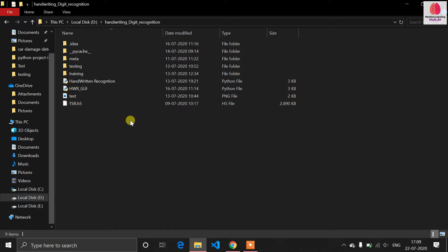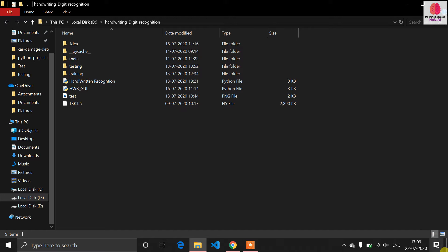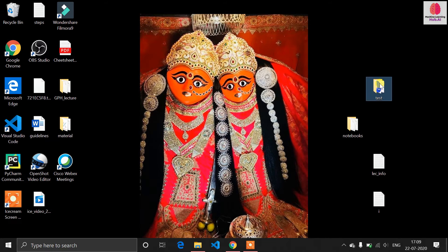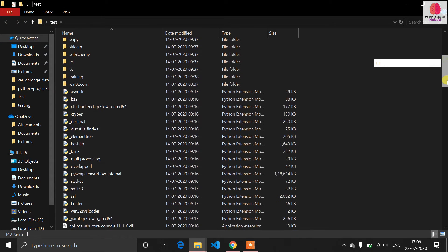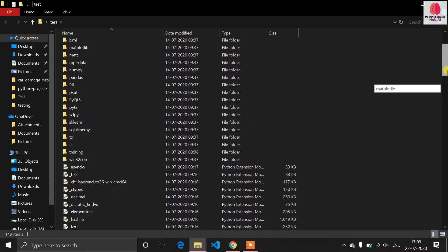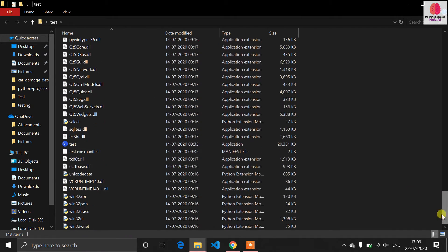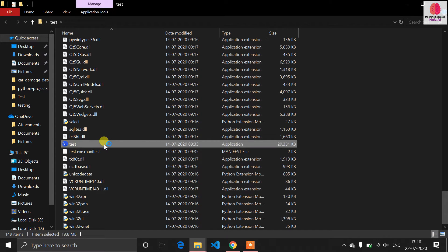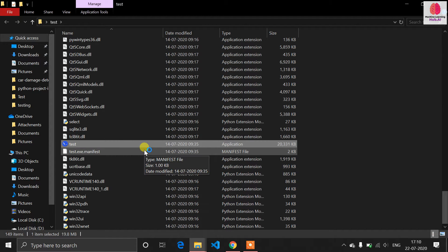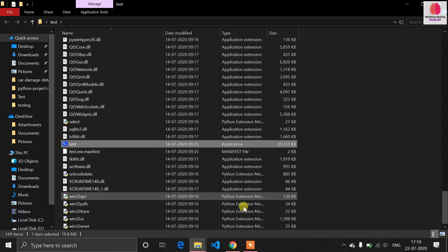In the previous video I talked about how you can make a GUI for handwritten recognition. Now I have created a Windows application which I showed in the last video. You can see this is the folder of the Windows application — the entire application is created using Python, but it appears as a Windows exe file. When you double-click it, it runs just like a Python application.